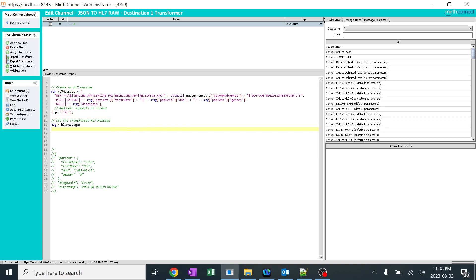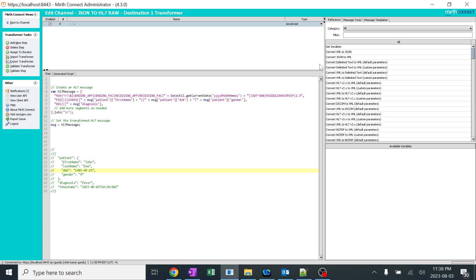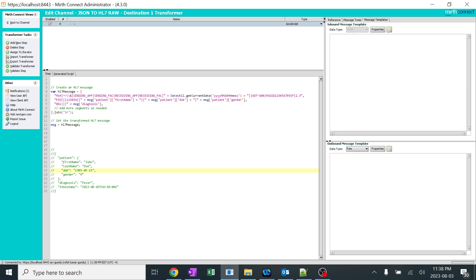And at the end, the whole code again, I added to MSG variable. As I said, MSG is nothing but the complete message. Now, before the MSG was in this pattern, now the MSG will be in this pattern. So I'm just sending the output in the MSG variable. So it's very simple code. I'm just taking the complete HL7 message and adding the fields from JSON over here. And as I said, it is a raw pattern.